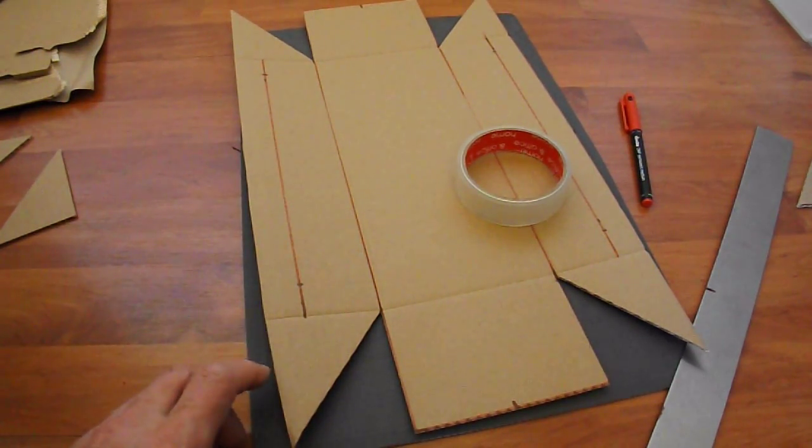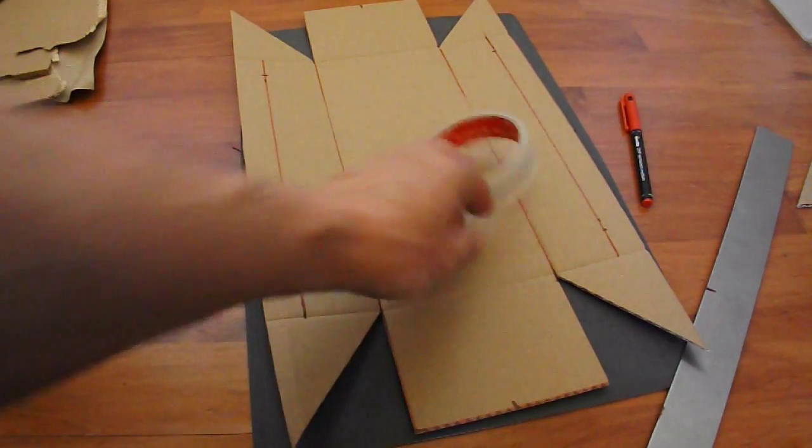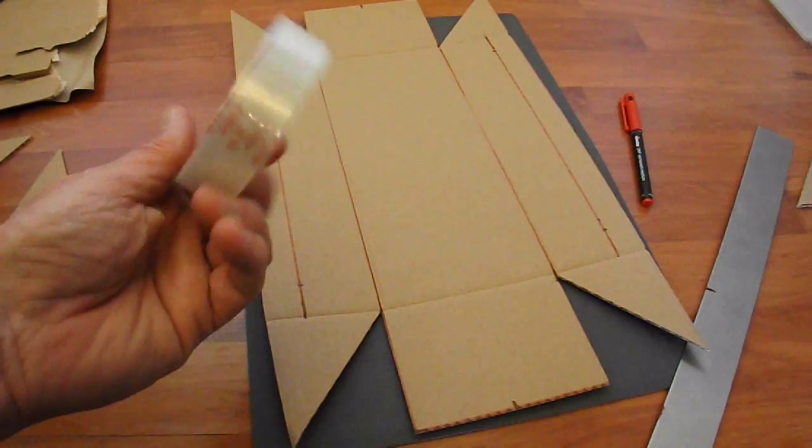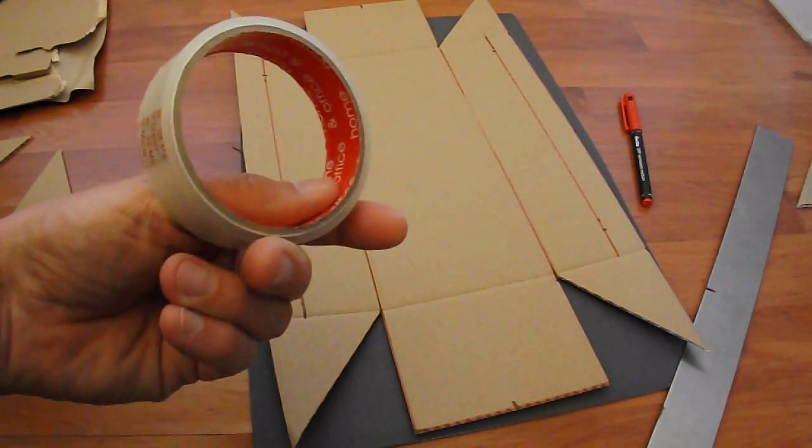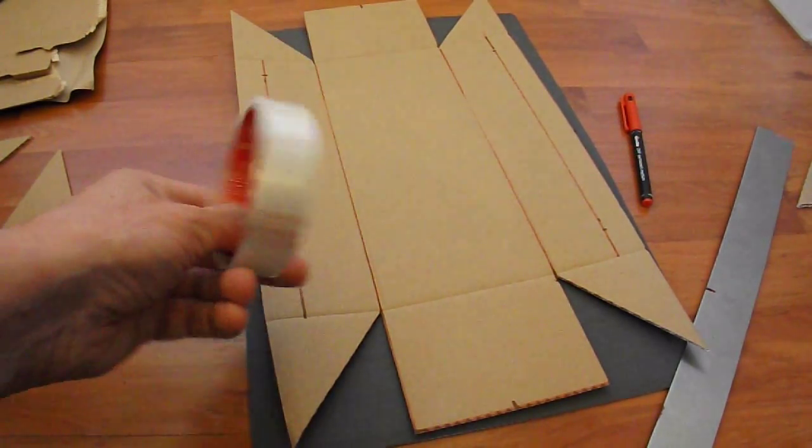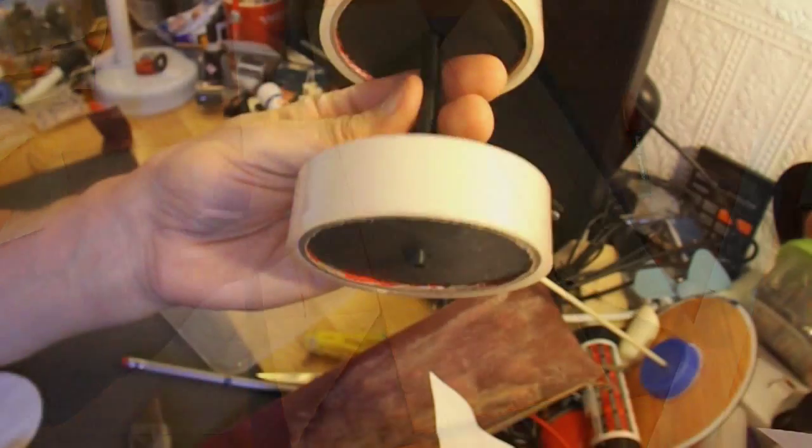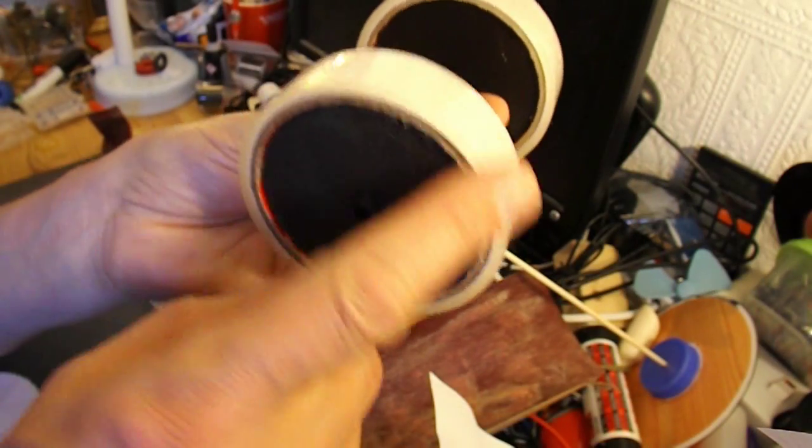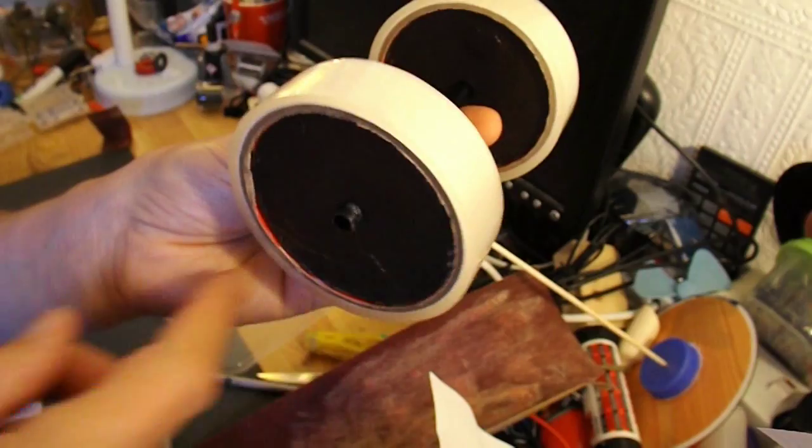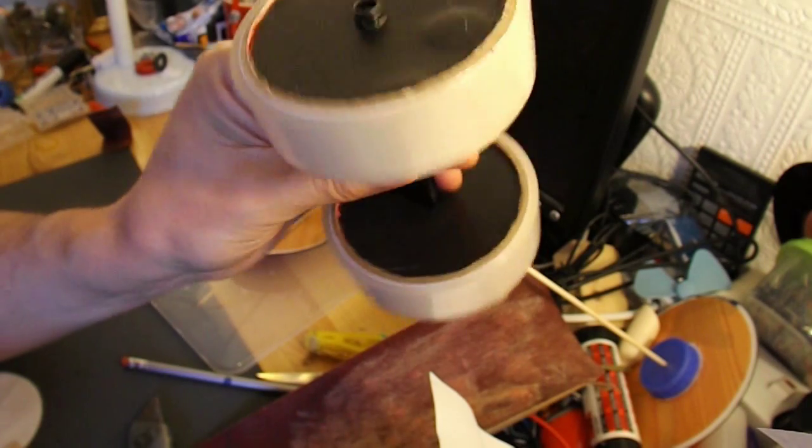So a bit of hot glue. I'm going to use rolls of sticky tape for the wheels. Sticky tape roll wheels.